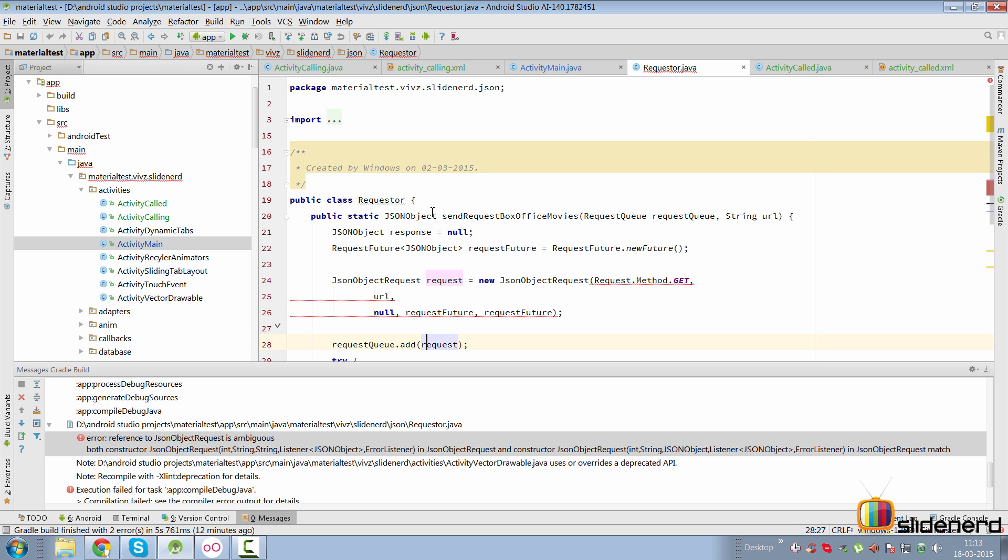Hello subscribers, it's Vivz here from Slidenerd. In this video I'm not going to teach you anything special, but I'm going to teach you the one thing which no one ever taught you, and that is how to fix errors—how to search for them, how to understand what they mean, and then fix them.